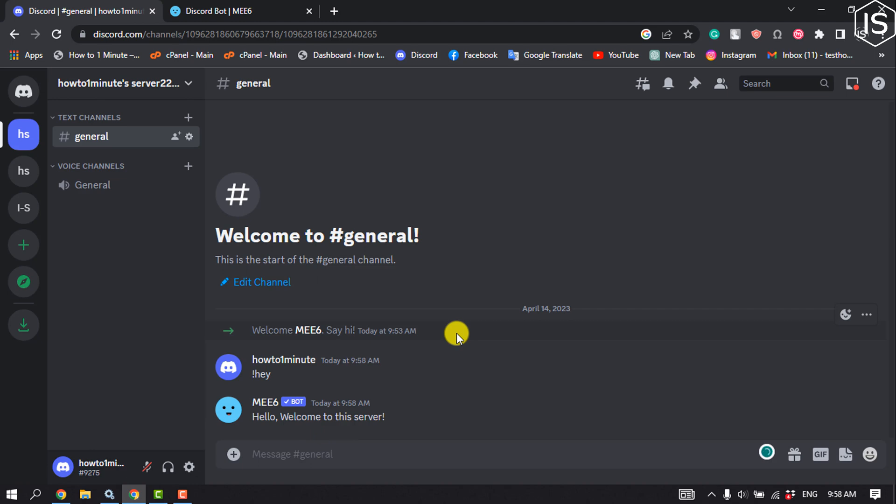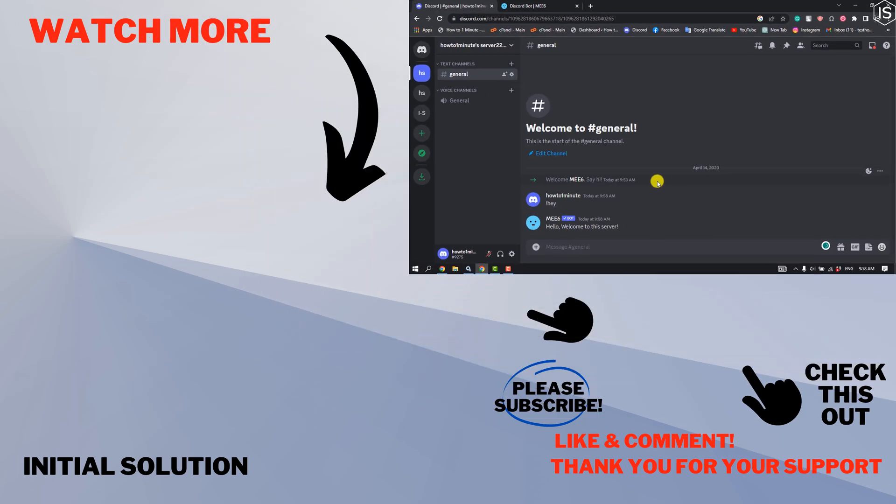This is how you can create custom commands on Discord. If you find this video helpful, make sure to subscribe. See you in the next video.